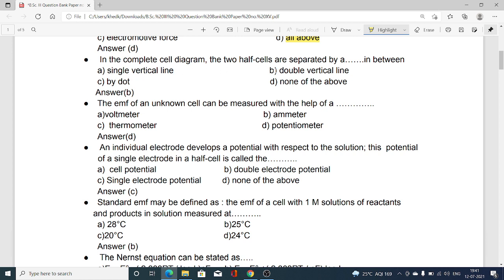The next question asks about the symbol used to separate two half cells in a cell diagram. Option B, the double vertical line, is the correct answer. Whenever we are representing two half cells in the cell diagram, those two half cells are separated with the help of a double vertical line.